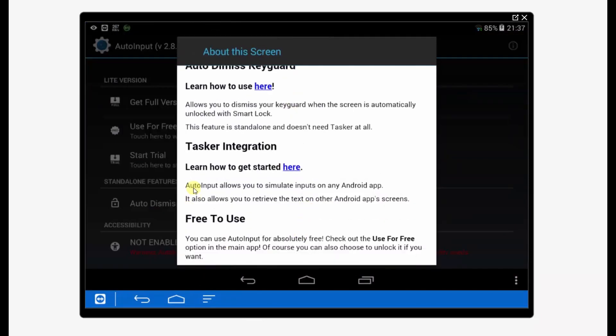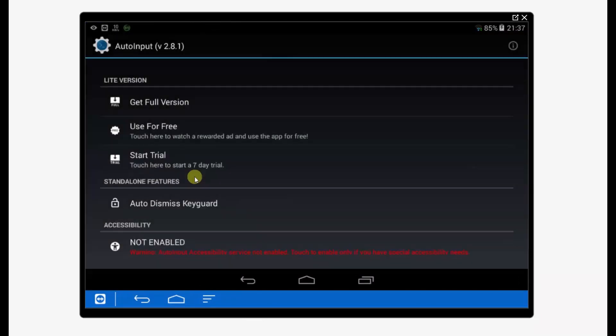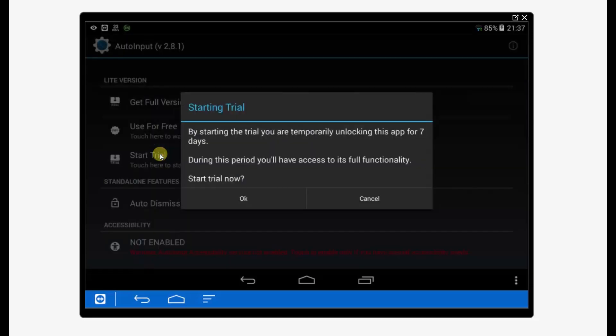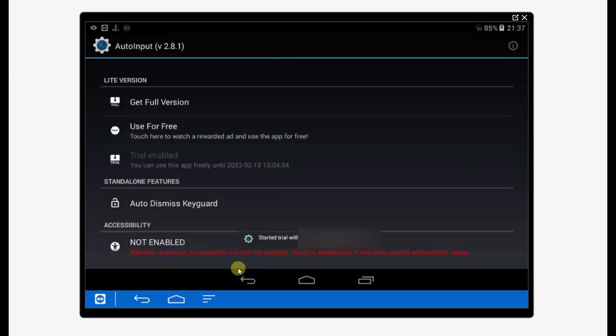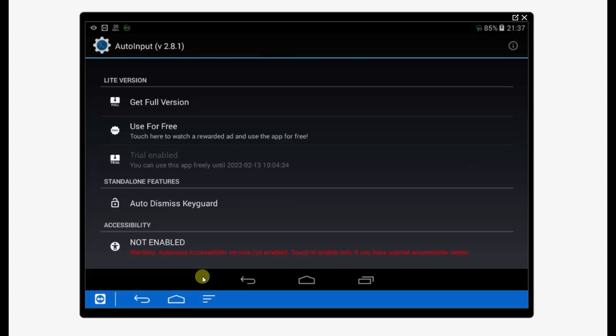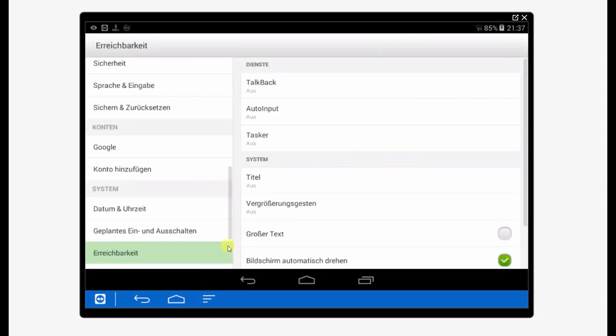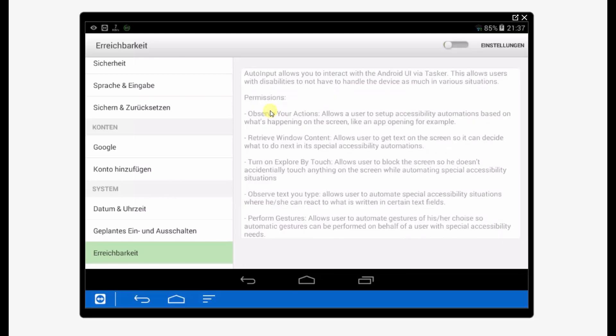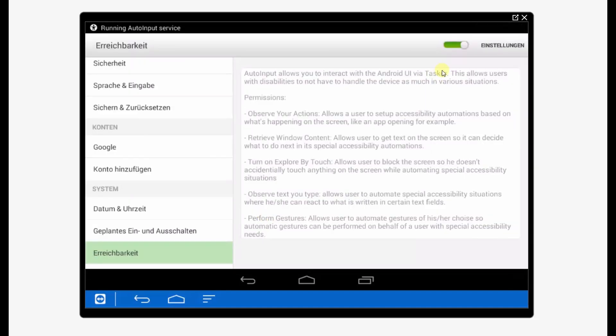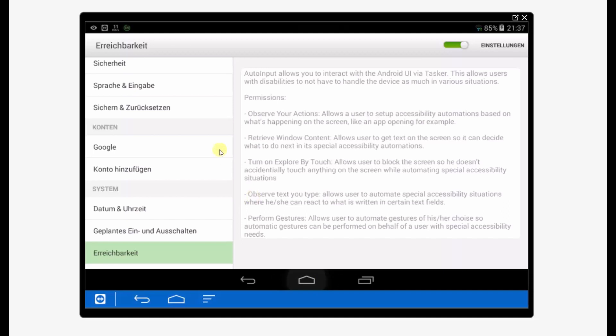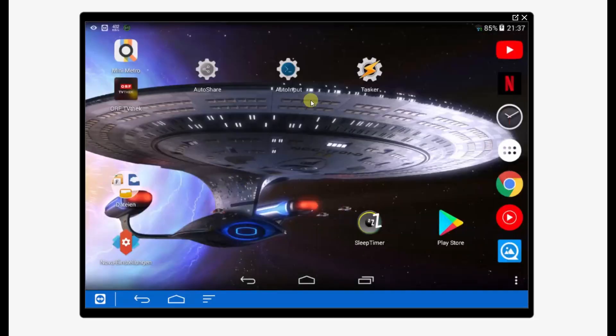Go to the next, Auto Input. We're also starting the trial and we allow the app the needed permission. Auto Input, yes it's okay. So running, and then we can go to Tasker.